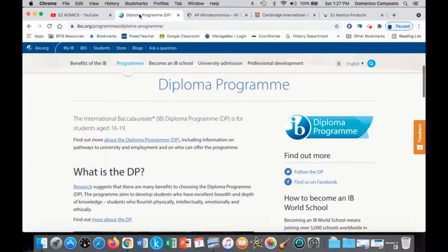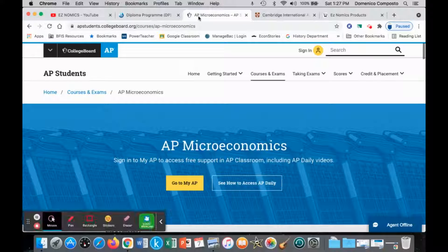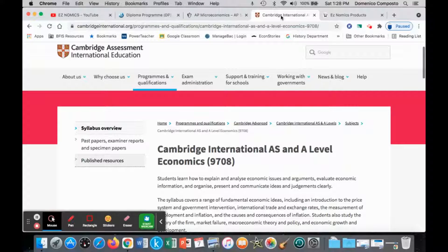This channel can be utilized by IB Economics students as well as Advanced Placement students pursuing AP Microeconomics and AP Macroeconomics. Cambridge students pursuing AS and A-level economics can also utilize this resource, as well as any student at the college or university level taking their introduction to micro and introduction to macro courses.